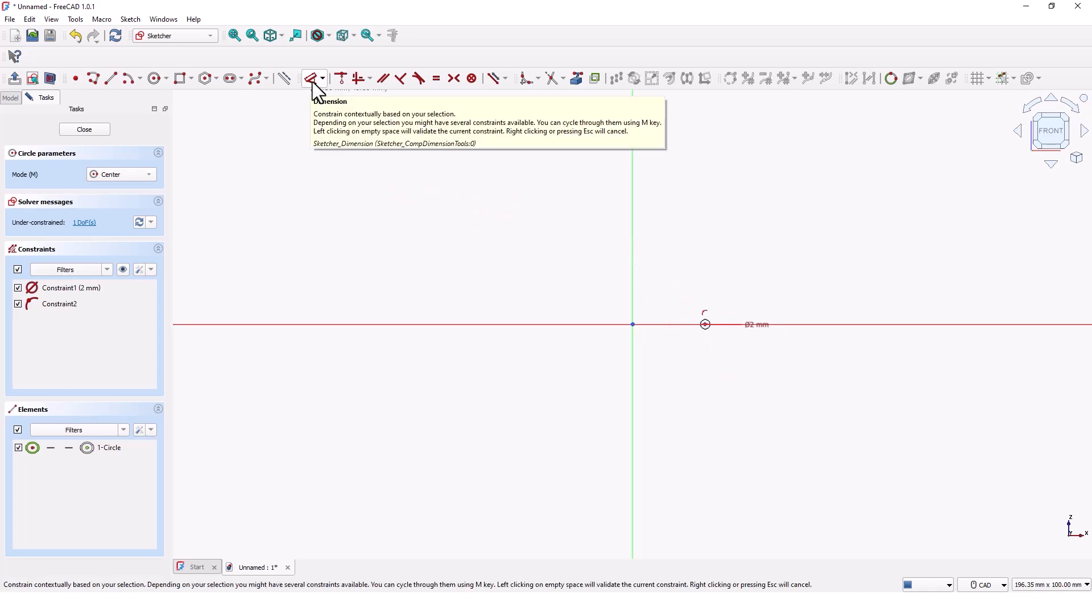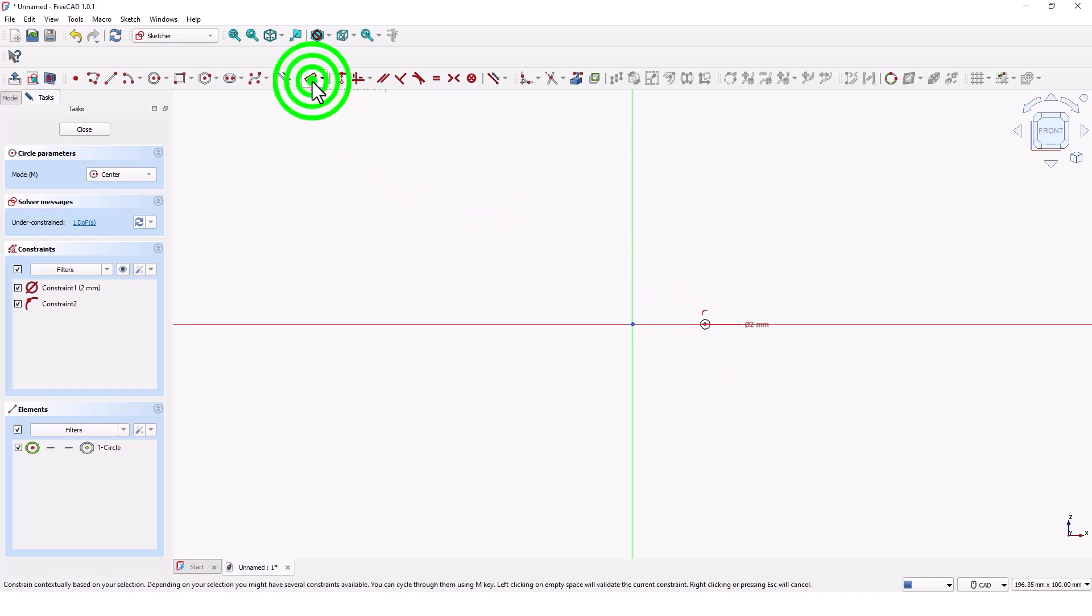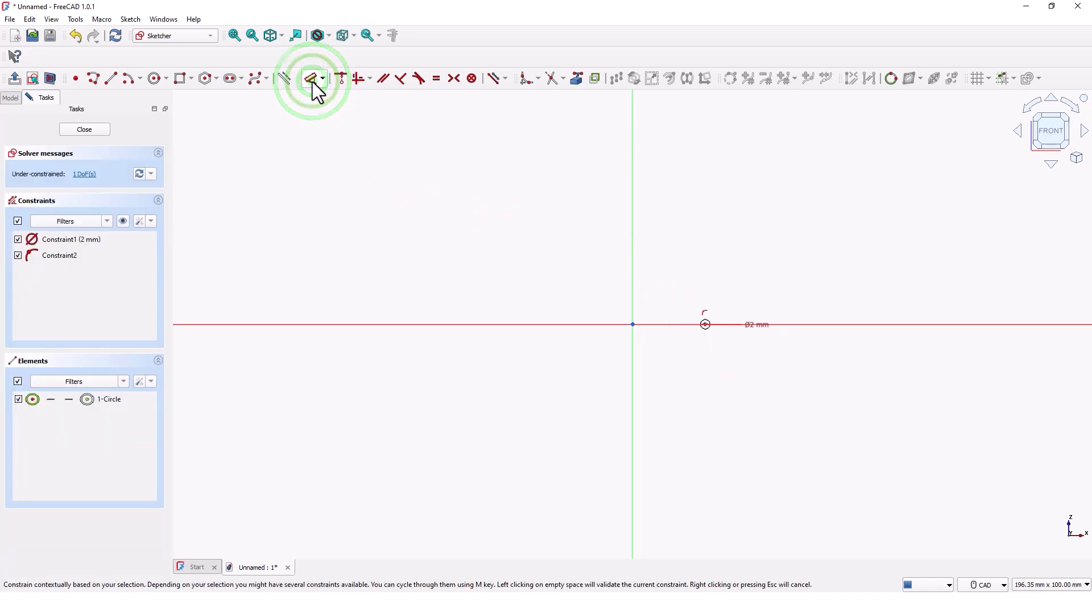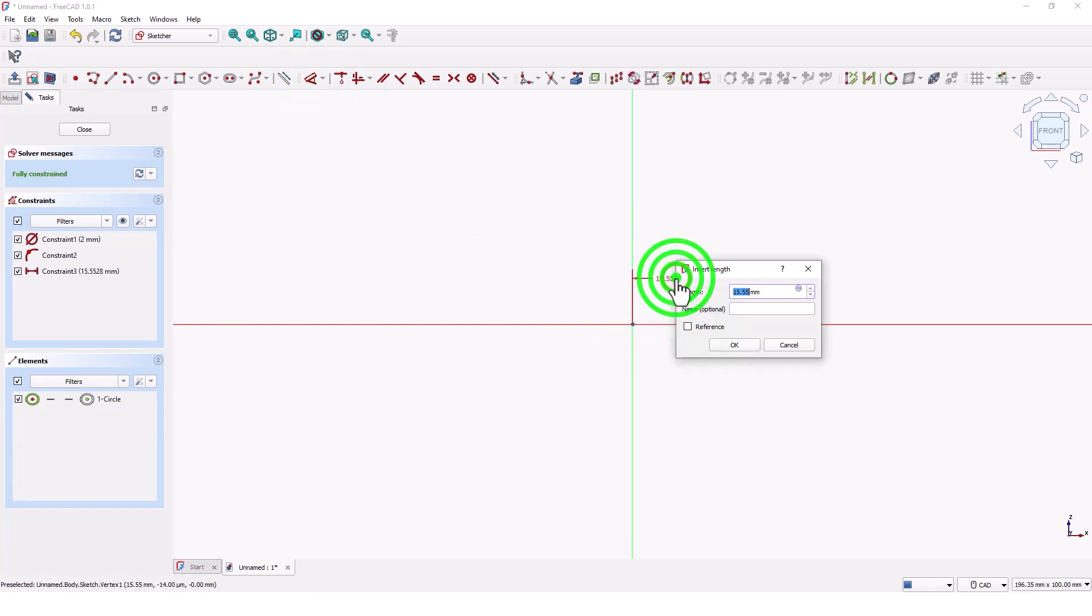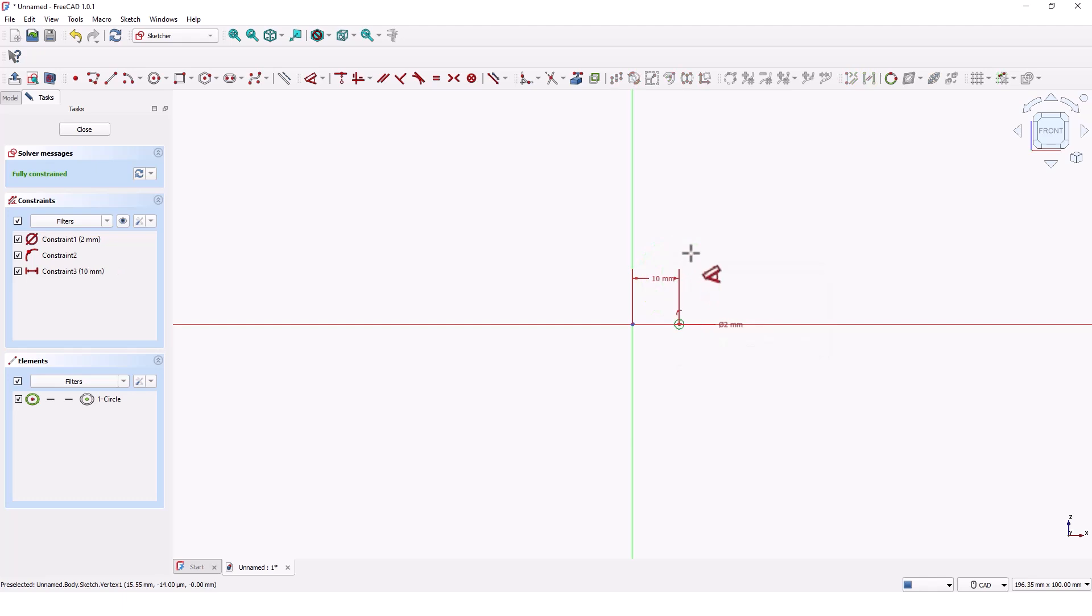Click on dimensions command and click on the origin and center point of the circle. Type 10 and press enter. Close the window.